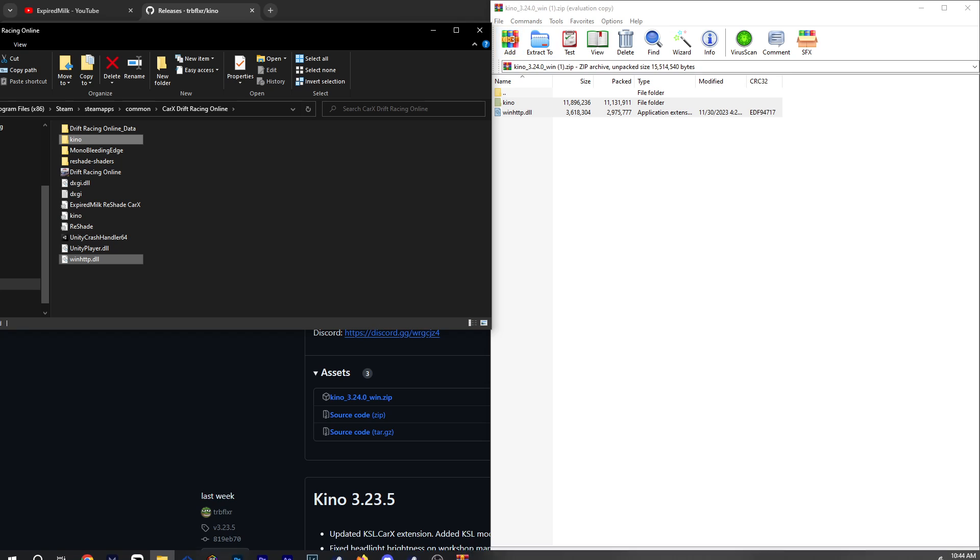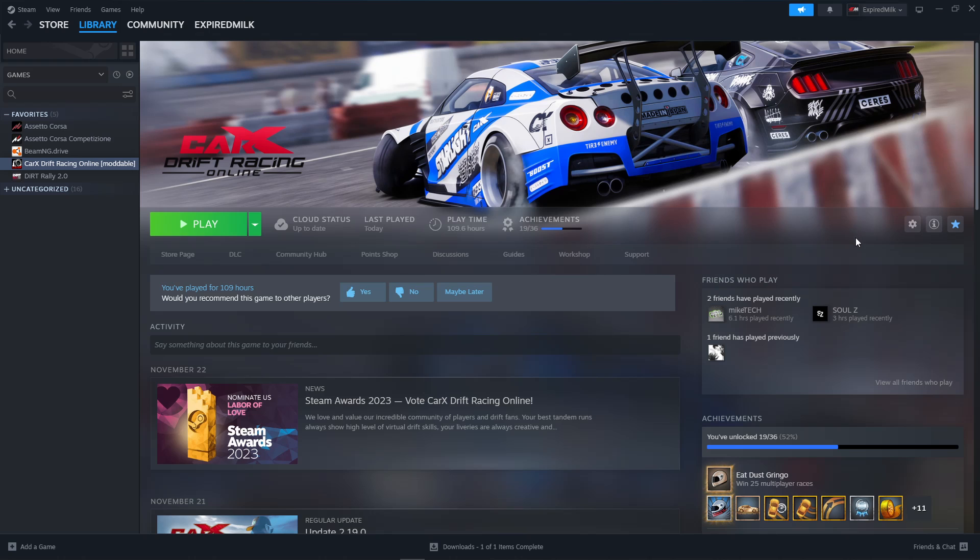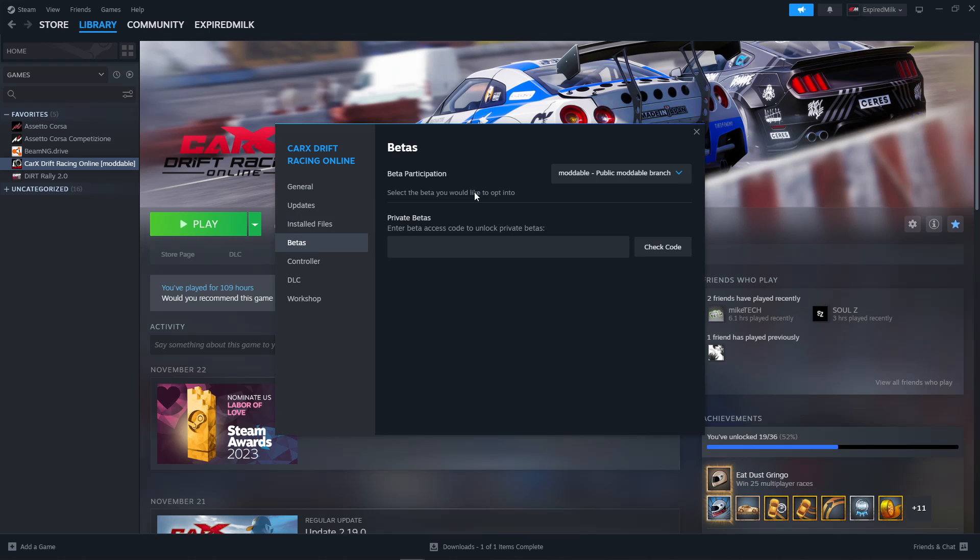Now it is important to make sure you go back to Steam here. In order to use mods on CarX, you're going to have to have the moddable public version. So we'll go back to our gear icon here, we're going to go to Properties, open that up. We're going to go down to Betas, and then under Beta Participation...